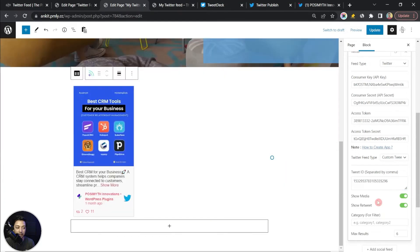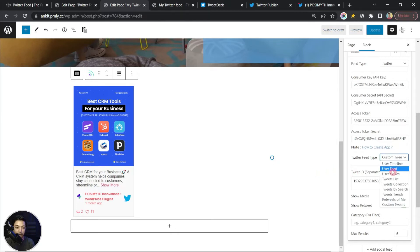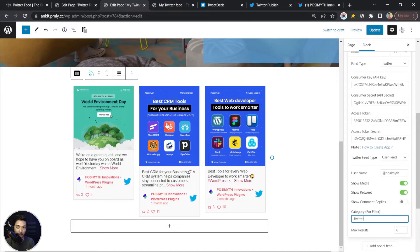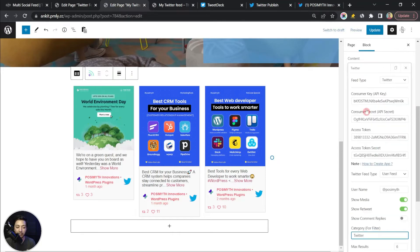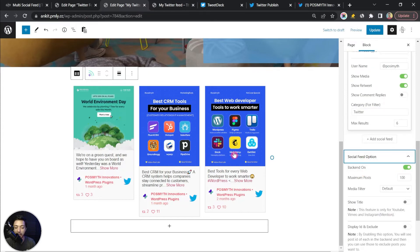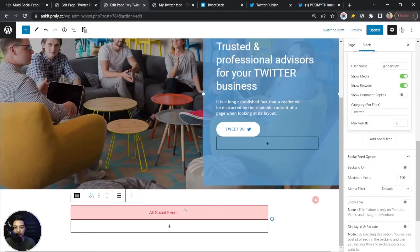Back on User Feed for our username Posemyth, we can assign a category name — for example, 'twitter'. This category can be used to create filters when showing multiple feeds on a single page, such as Twitter, Vimeo, YouTube, Facebook, and Instagram all at once. Under the Social Feed option, there is a Backend On toggle — when enabled it shows tweets in the backend editor; turning it off hides them.